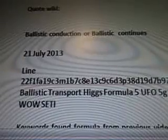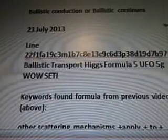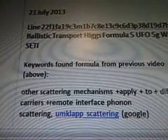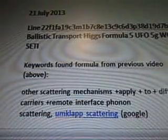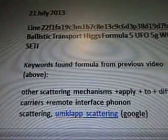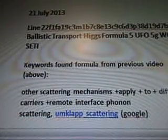Quotes from Wiki was Ballistic Conduction, and Ballistic is going to continue from July 21st. Research 7B97, Ballistic Transport, Higgs Formula 5, UFO 5, Walsetti.